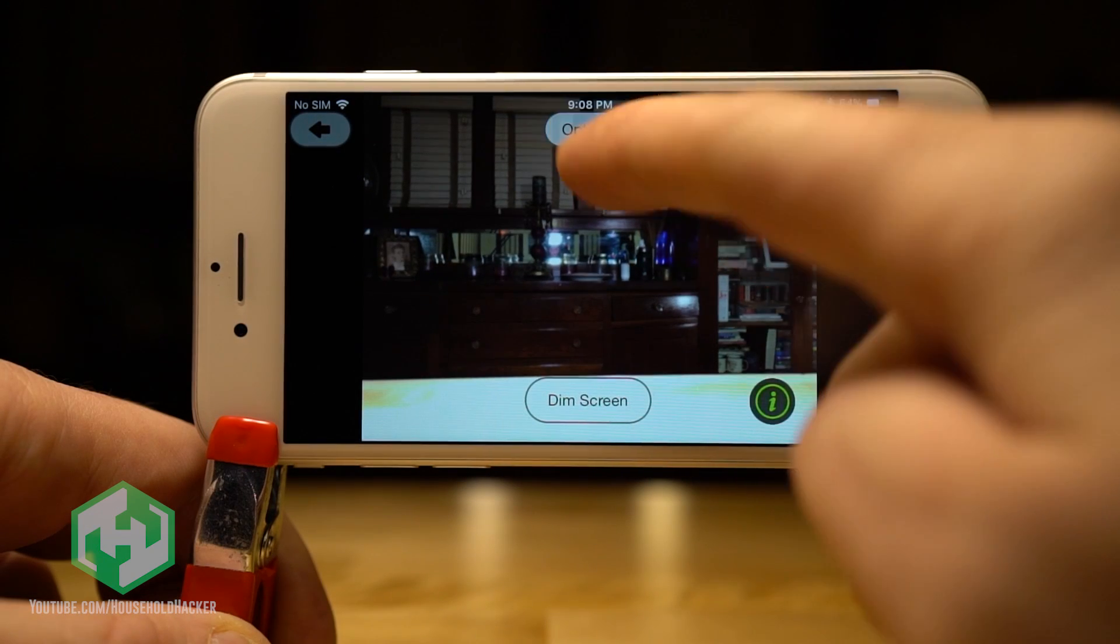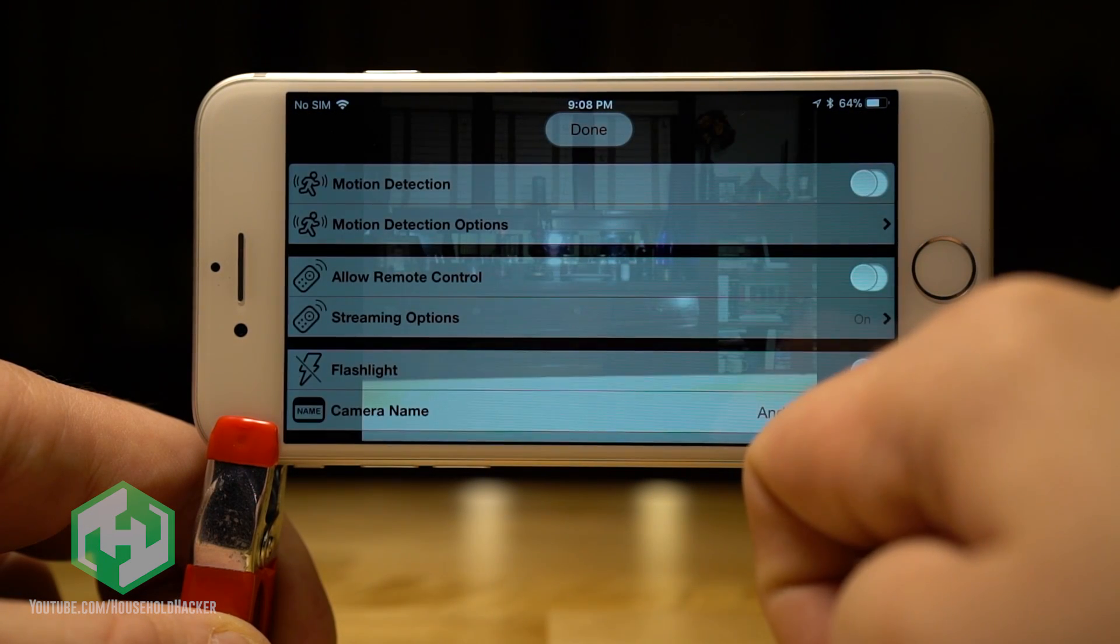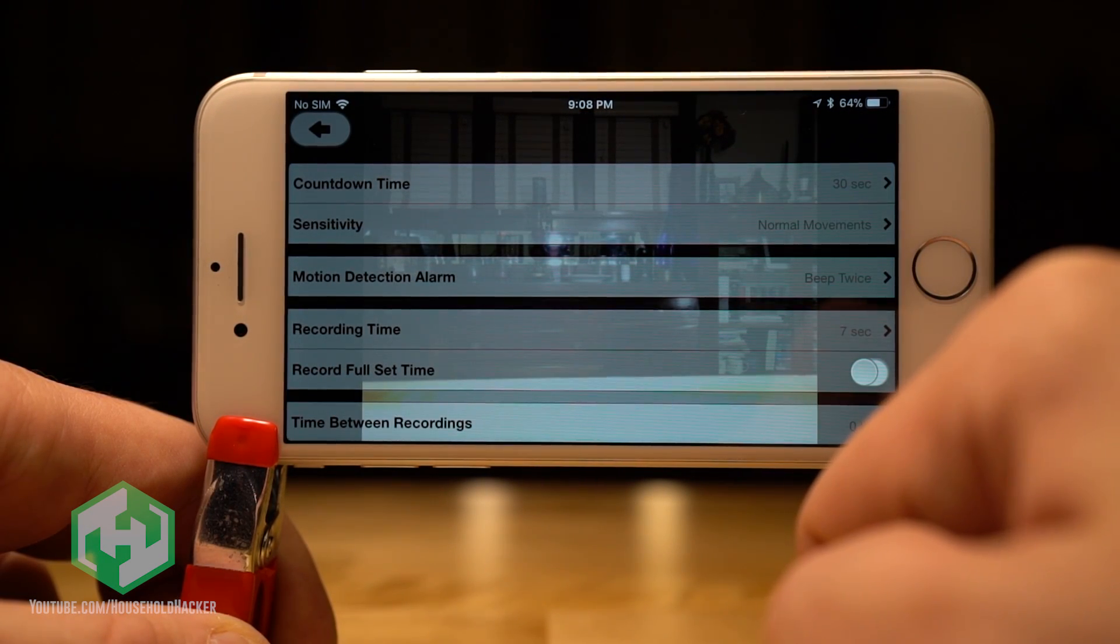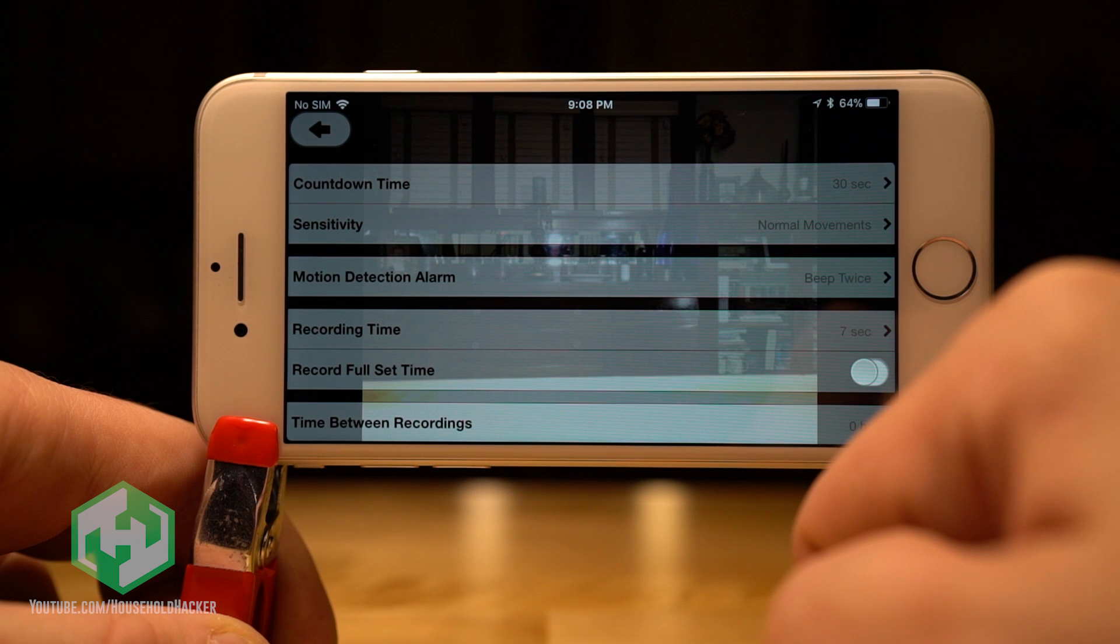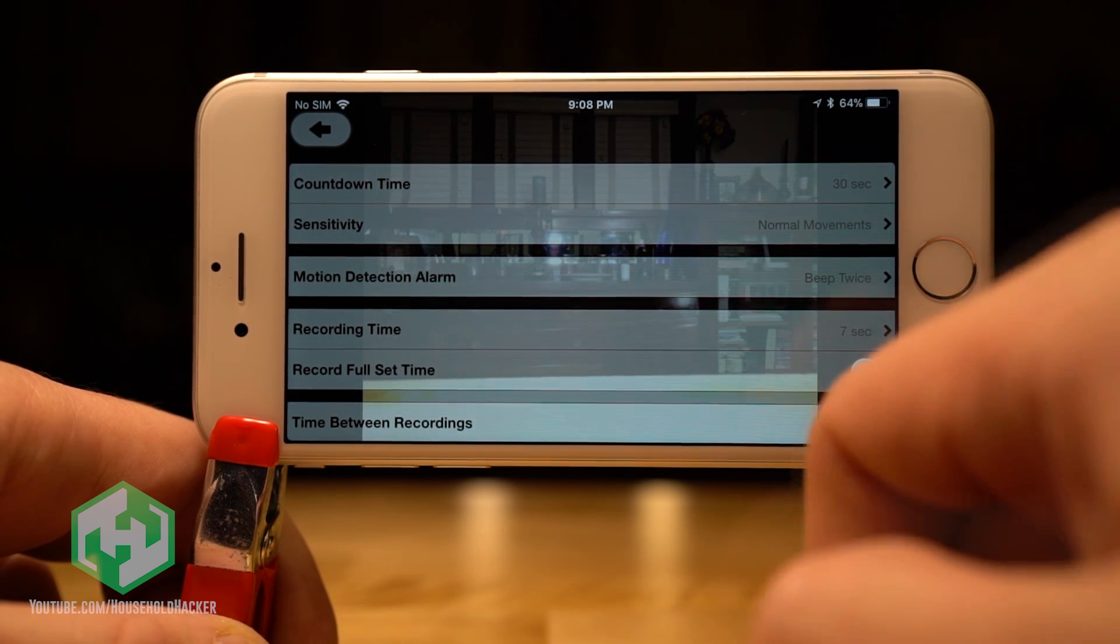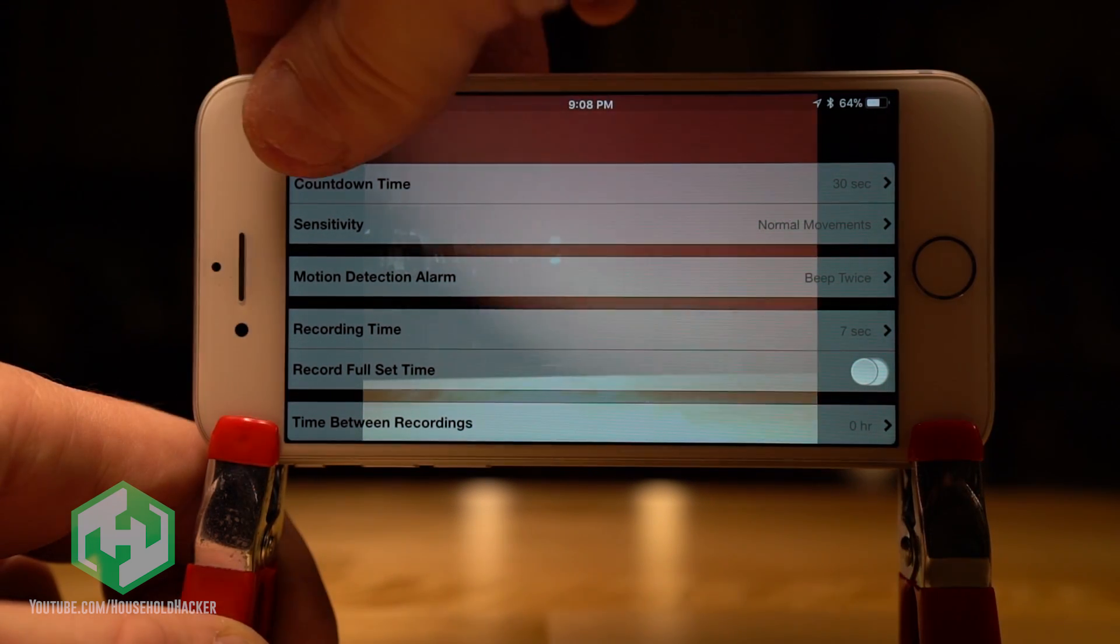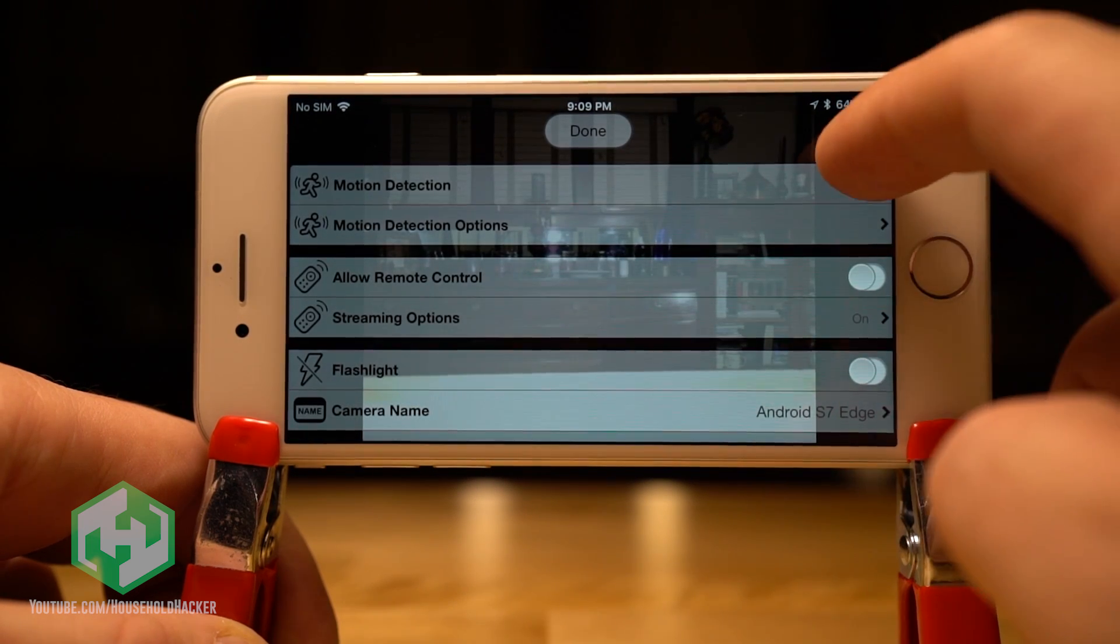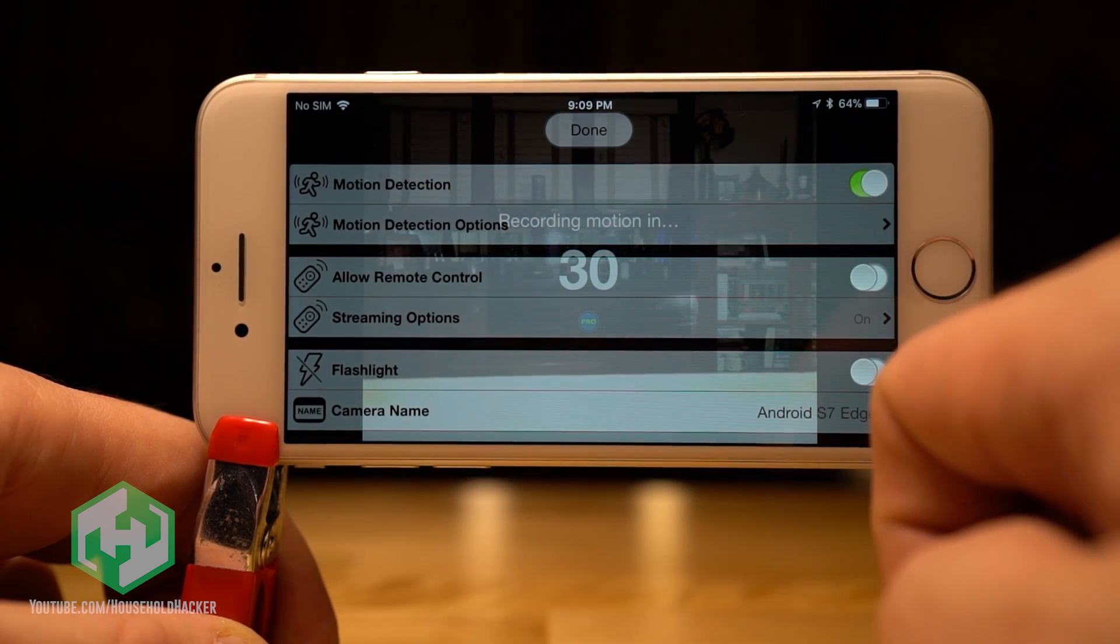In this menu, you can set how long before detection starts, how sensitive it is, if an alarm sounds, or even how long you want it to record. Once you have your options set to your liking, go back and toggle on motion detection.